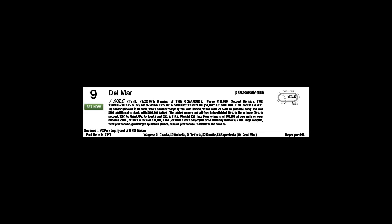We've got to move on here to the second division of the Oceanside Stakes at a mile on the Jimmy Durante turf course. I think we both know who we like here. I'll let you start off with your top pick.